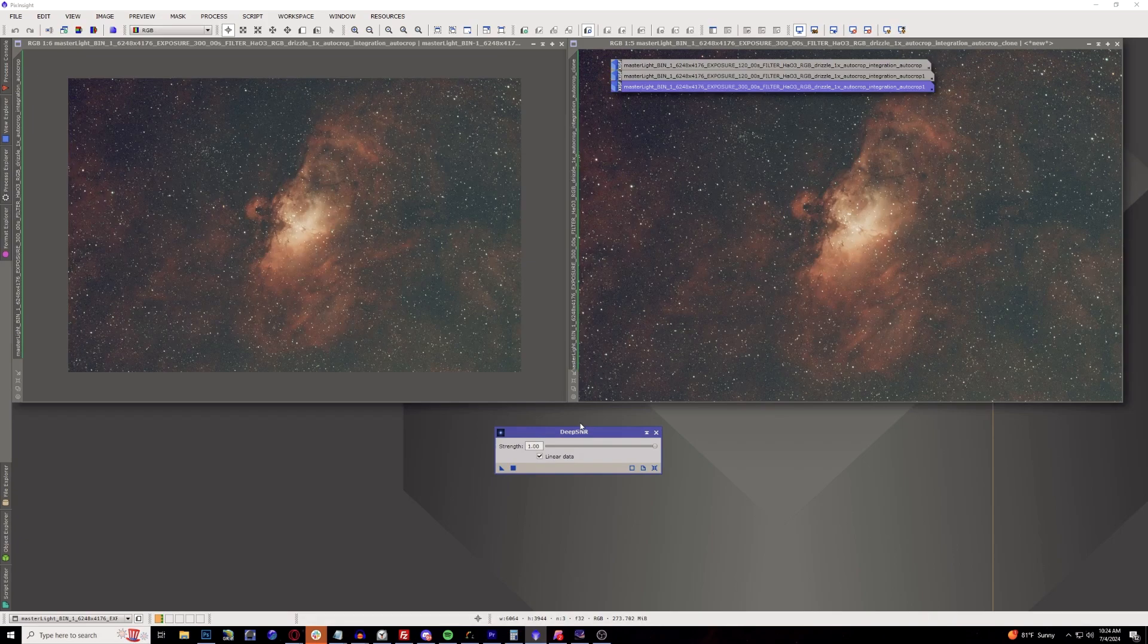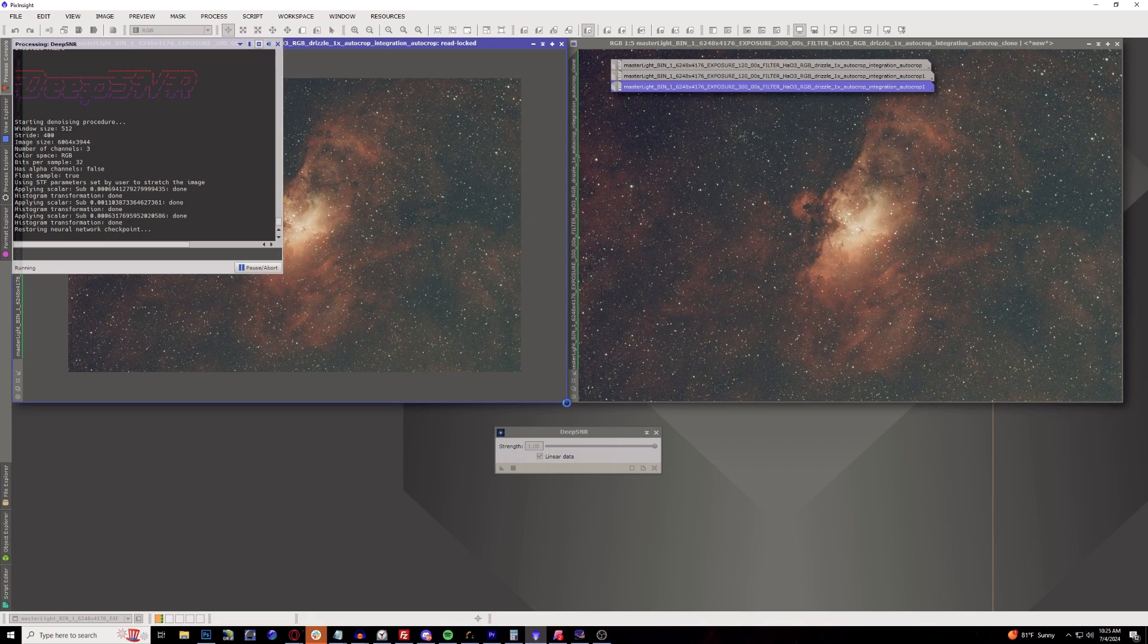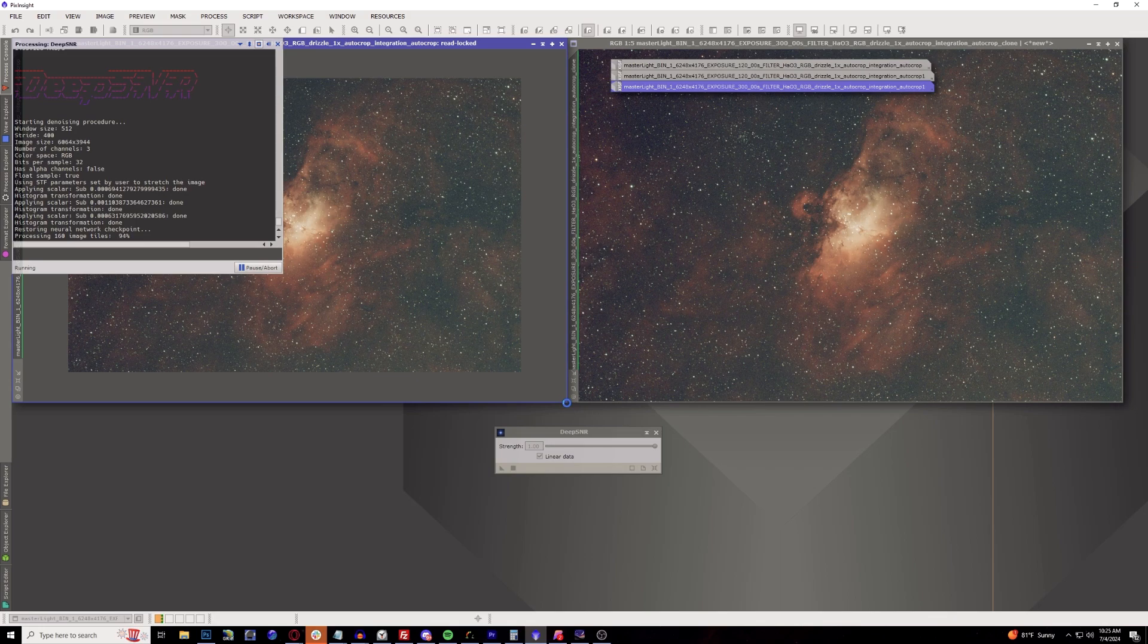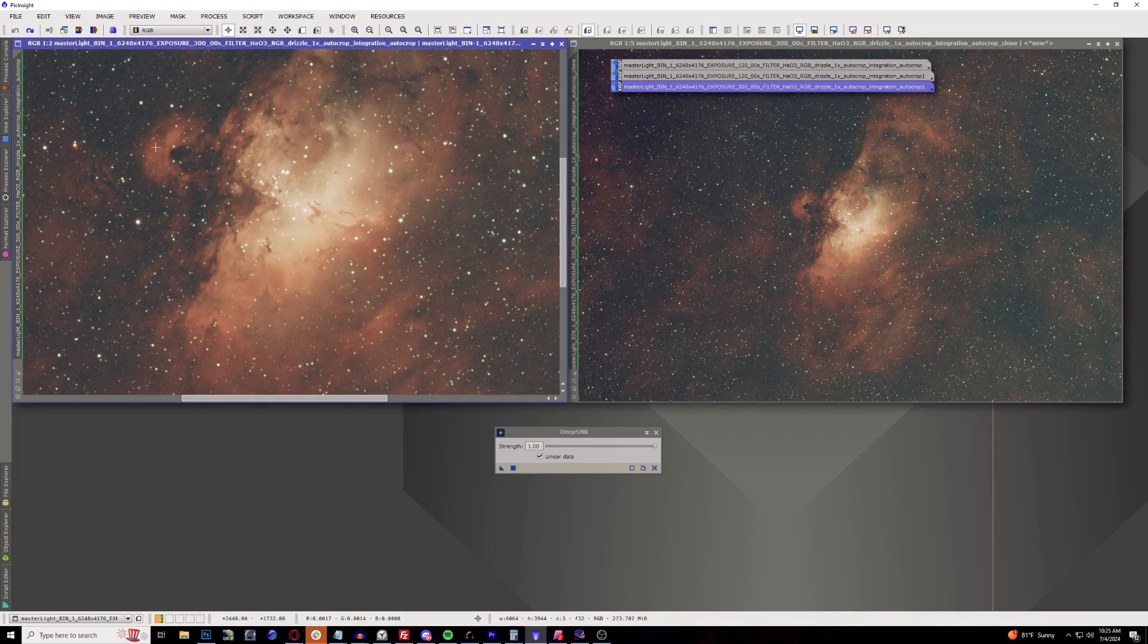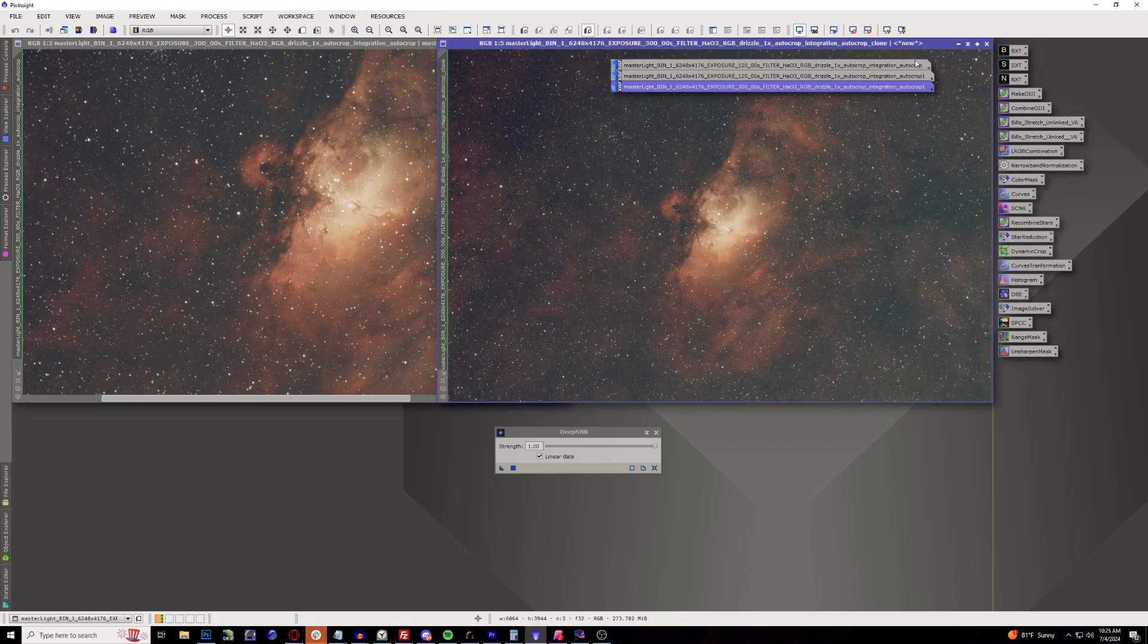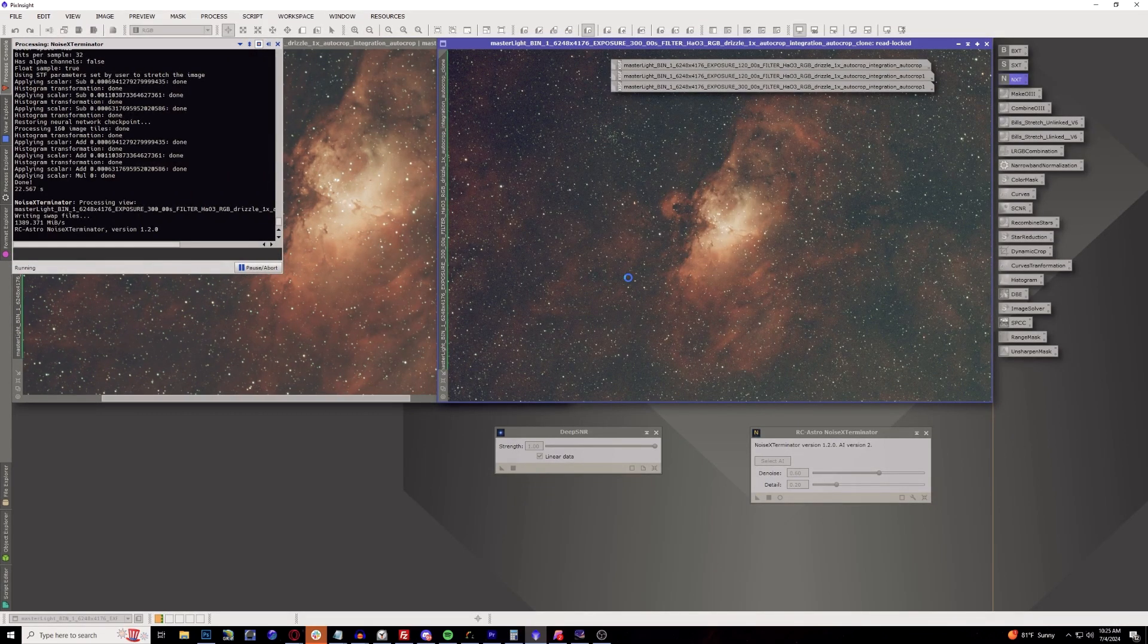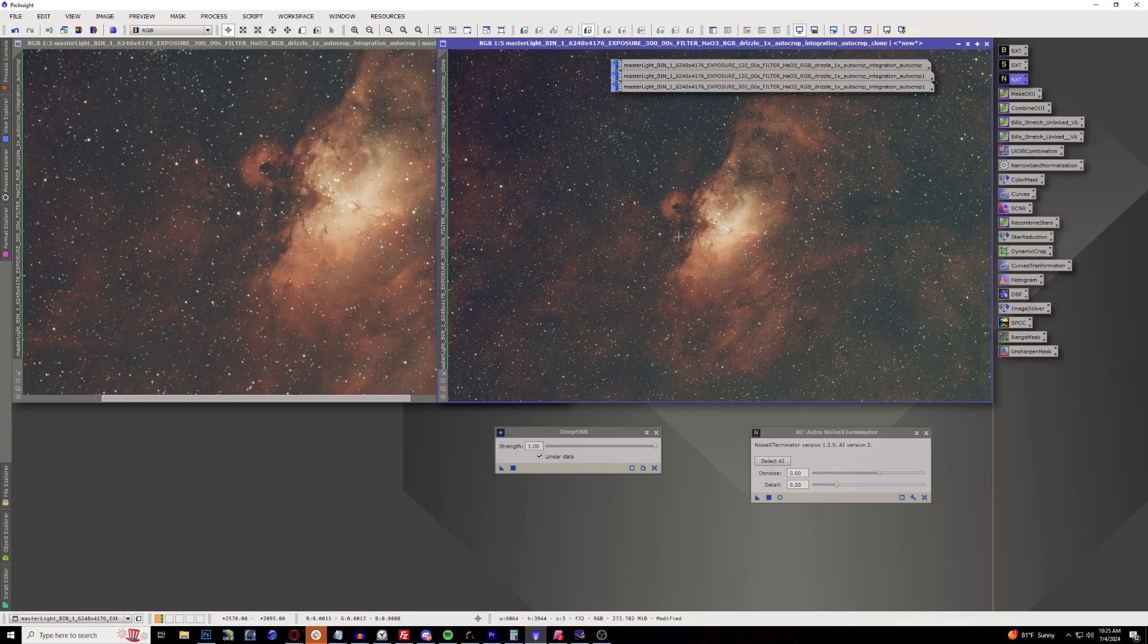I'm going to be running with DeepSNR on the left here and we're going to see what happens. Looks pretty darn good compared to what it is normally, does a good job. All right, so now with the same image I'm going to open up Noise Exterminator and we're going to run that.